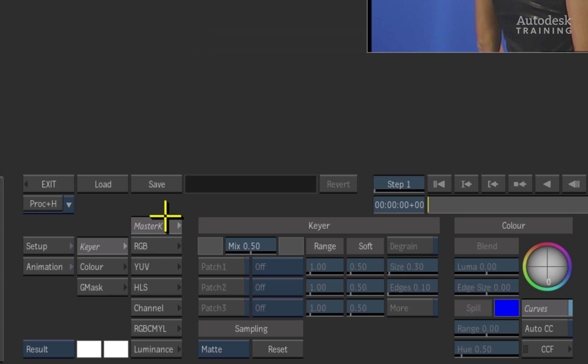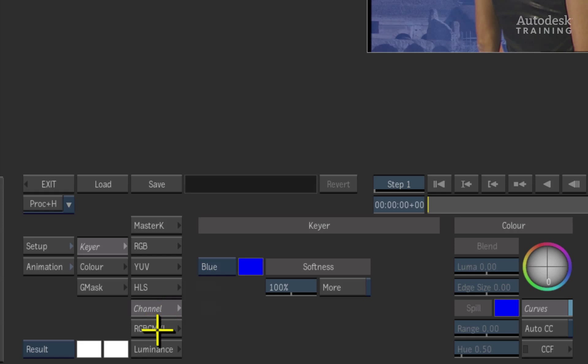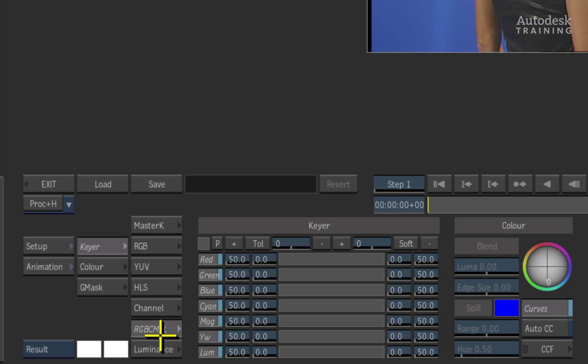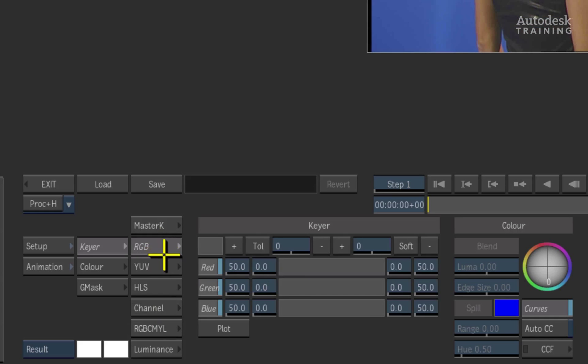Tools such as the master keyer, RGB, YUV, HLS, channel, RGB-CMYL and the luminance keyers which are instantly accessible.